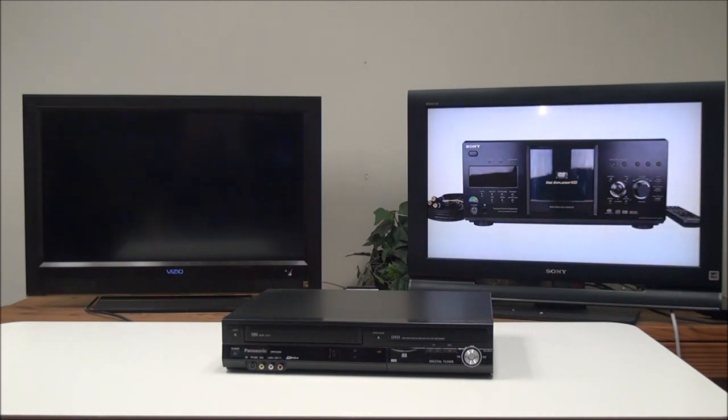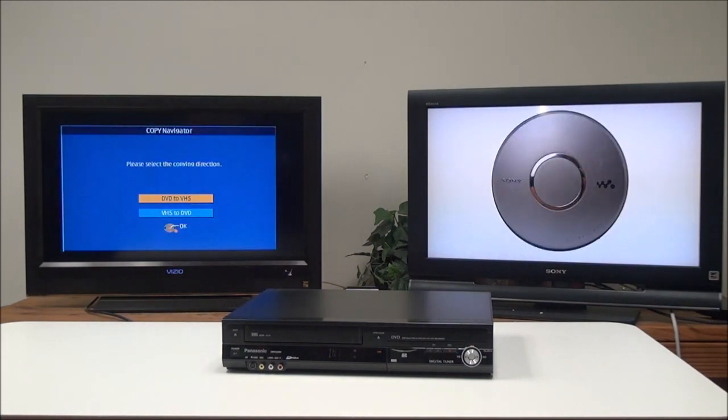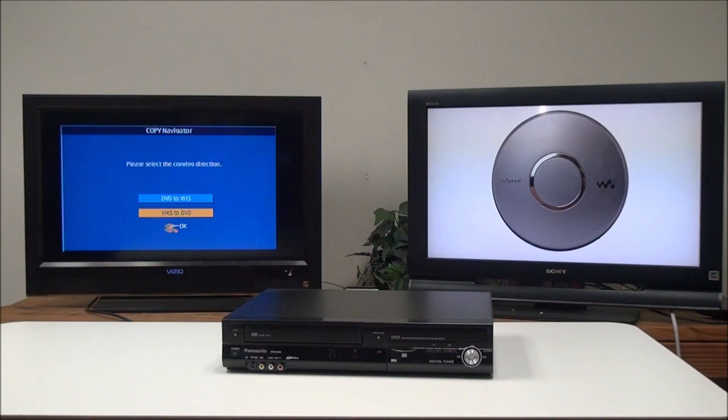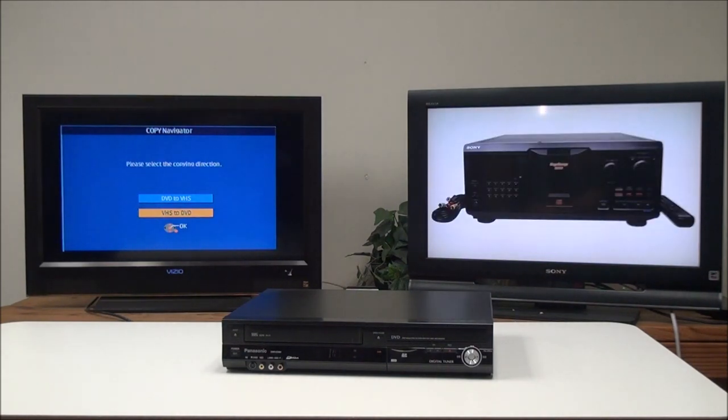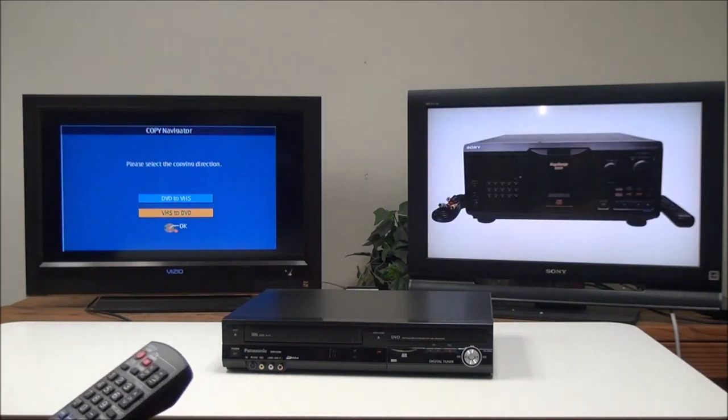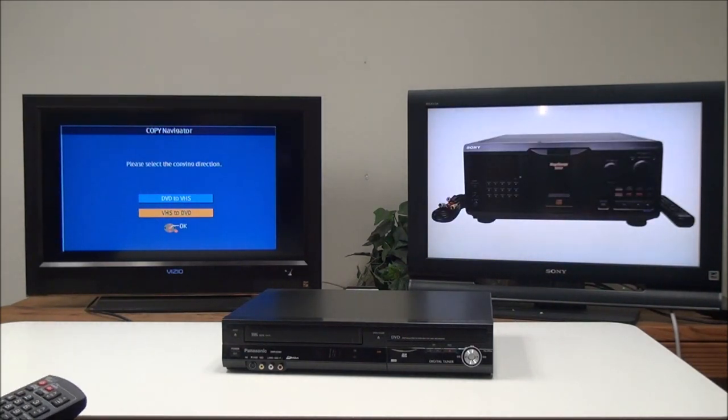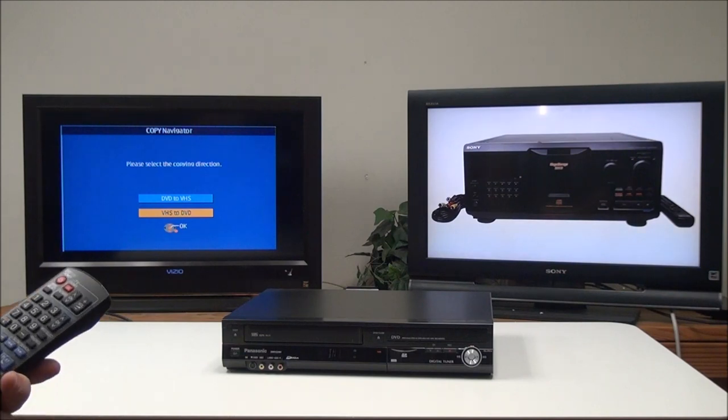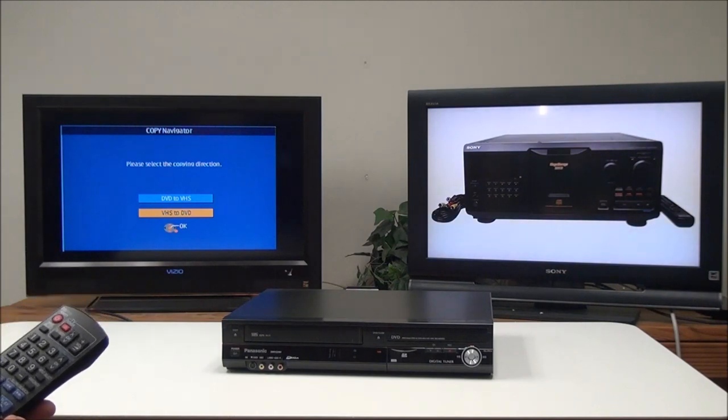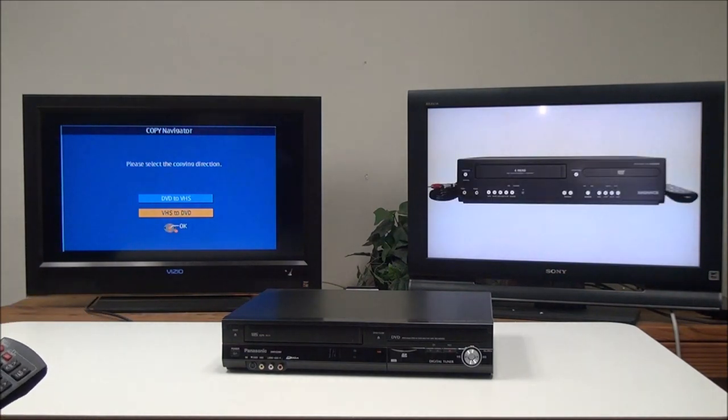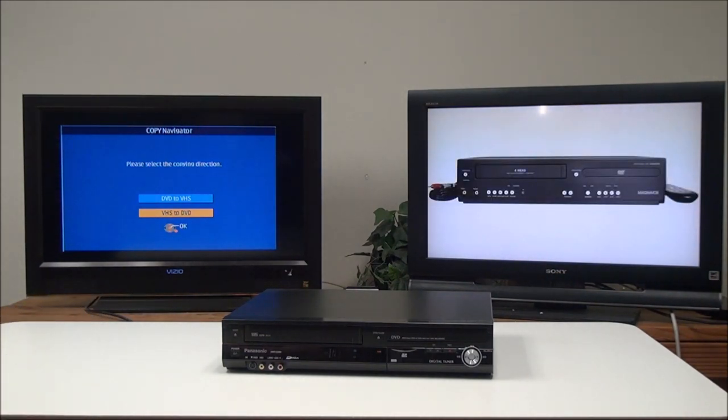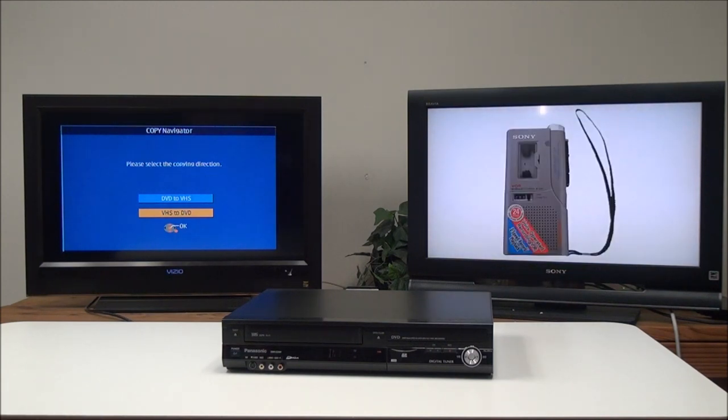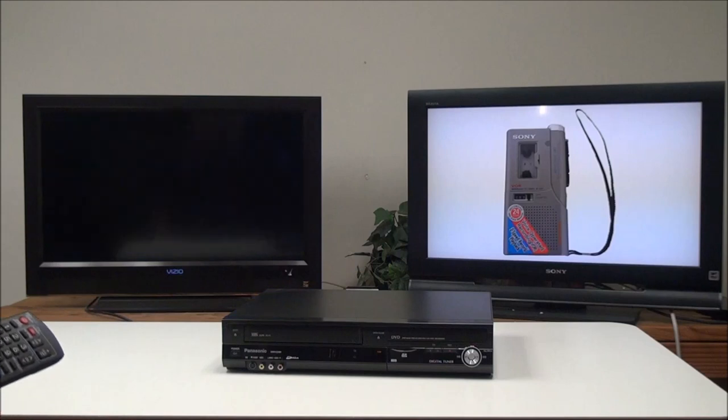Now do copy, and then we'll do VHS to DVD. Other players will have a remote control where you may have to hold down the dubbing button or just push the dub to DVD button, and it will do it for you. But for this one, we have to do it in the setup menus.